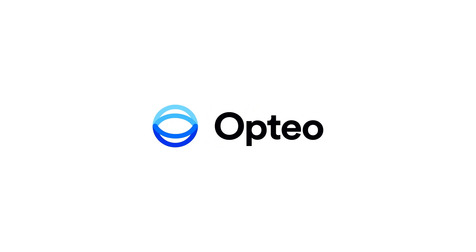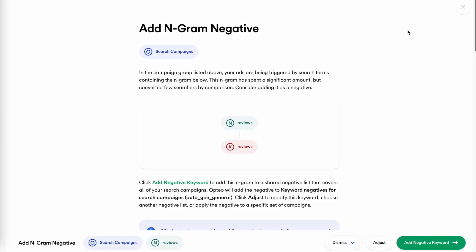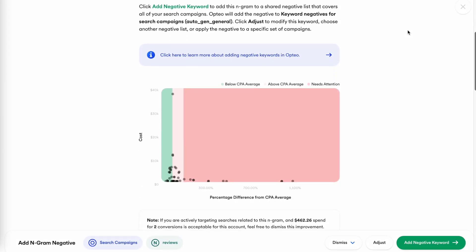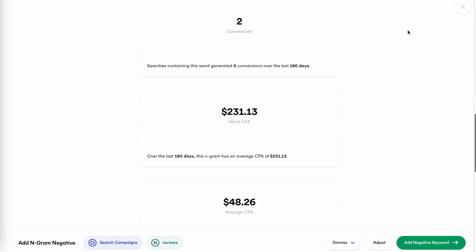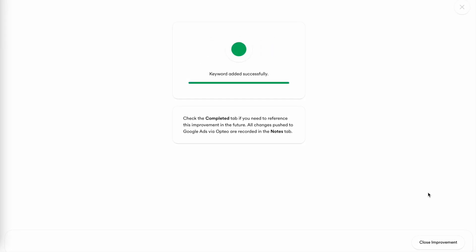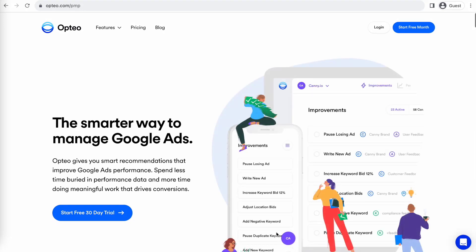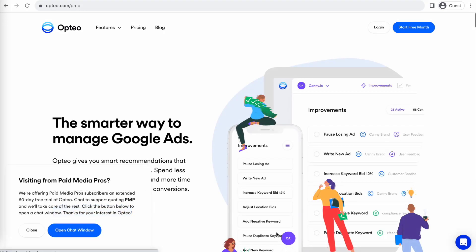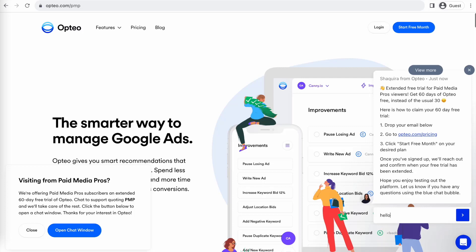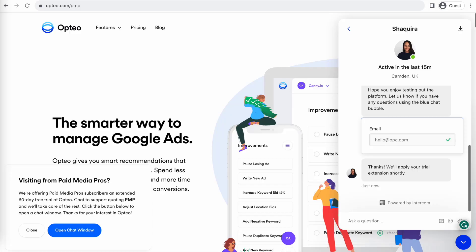This Paid Media Pros video is sponsored by Optio, the smarter, more efficient way to manage Google Ads. Optio's platform operates as a second pair of eyes on your accounts, regularly monitoring performance trends to make data-driven optimization suggestions for keyword strategies, bid optimizations, ad copy creation, and more. You can save time by implementing their suggested changes directly in their user-friendly interface. Optio is extending their free trial period for Paid Media Pros viewers for 60 days, meaning you get two full months of testing before you pay a dime. Click the link on the screen right now or in the video description to get started.